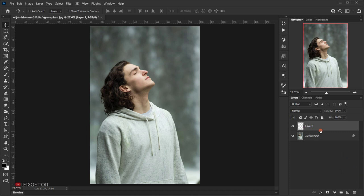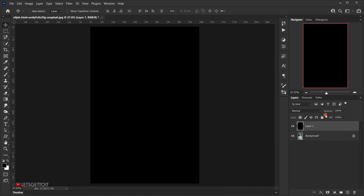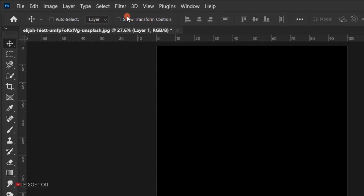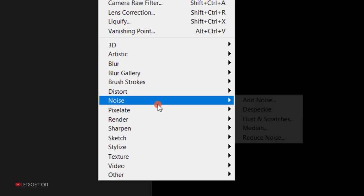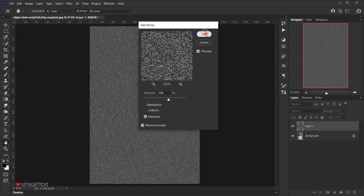I will fill the new layer with black by pressing Alt+Backspace (or Option+Backspace). After that, go to Filter > Noise > Add Noise. For the amount, put 100%, set the distribution to Gaussian, make sure Monochromatic is checked, and press OK.